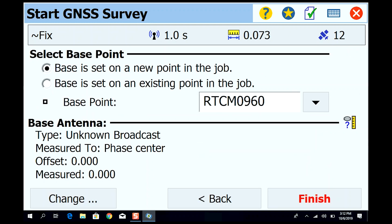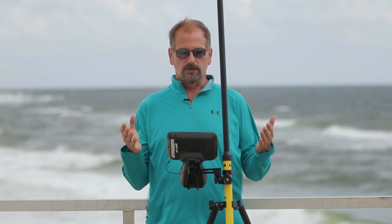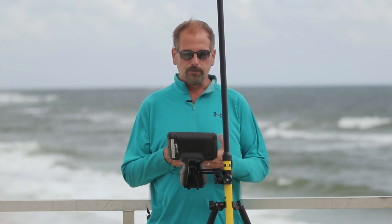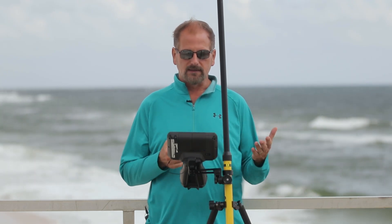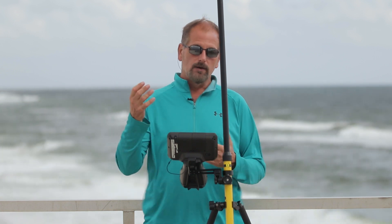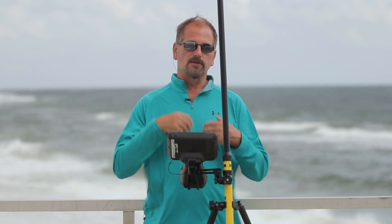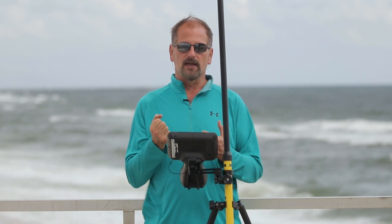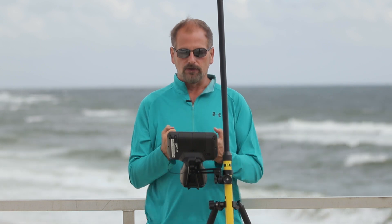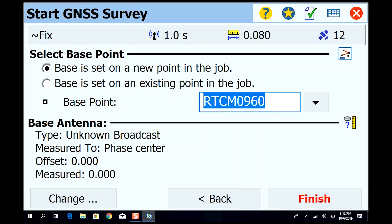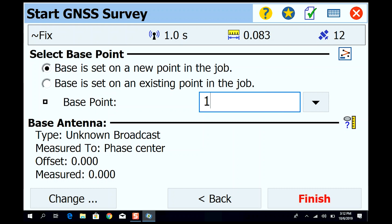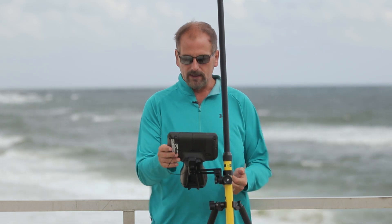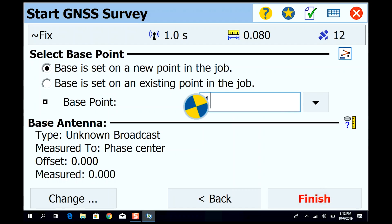There we go. Rover receiver is ready to set, press next to continue. So let's hit next. Next, it takes us out to our base point. Our base is set on a new point in the job. Basically what happens is when you connect to the network it's going to pull the base station information back to your data collector. Instead of giving it this name, let's just call it number one. You're not going to change your base antenna when you're connecting to a network, you're just going to let that come in the way it is. Hit finish.